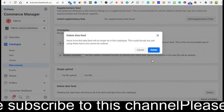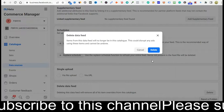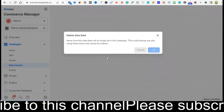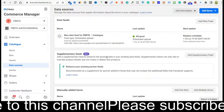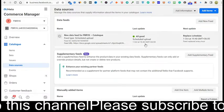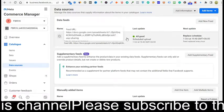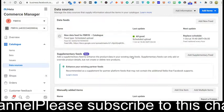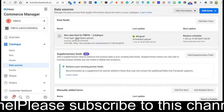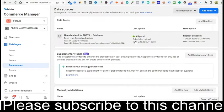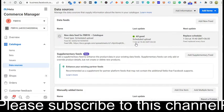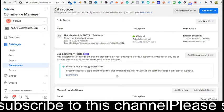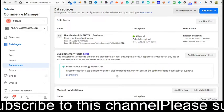I will click Delete right now. Look here — it previously showed two data feeds, and now I see one data feed. So I have successfully deleted the previous one.